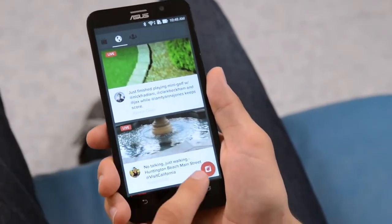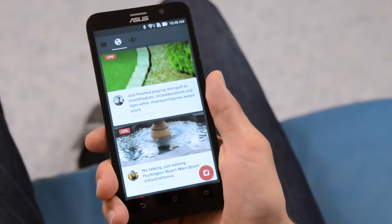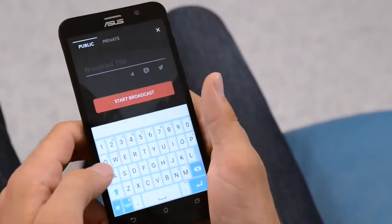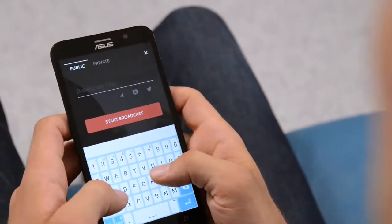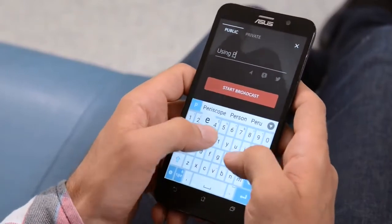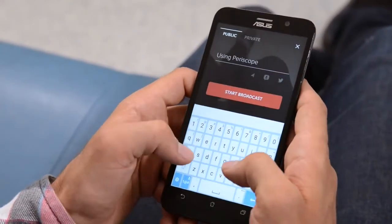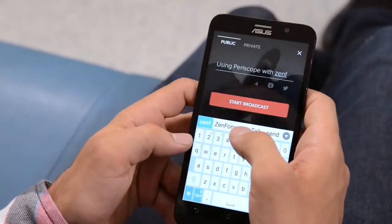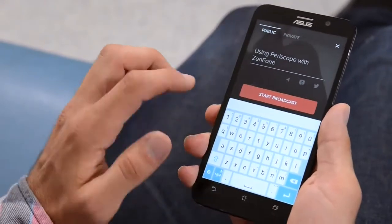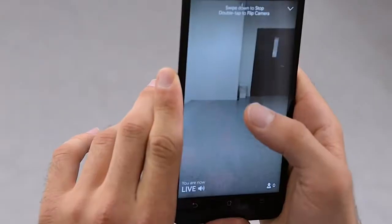Once you're ready to start your own broadcast, click this red button in the bottom right-hand corner. You'll have to give your broadcast a title — so let's say "Using Periscope with Zenfone." There we go. Now we're ready to start broadcasting. I'm going to click this red button here and we are now live.